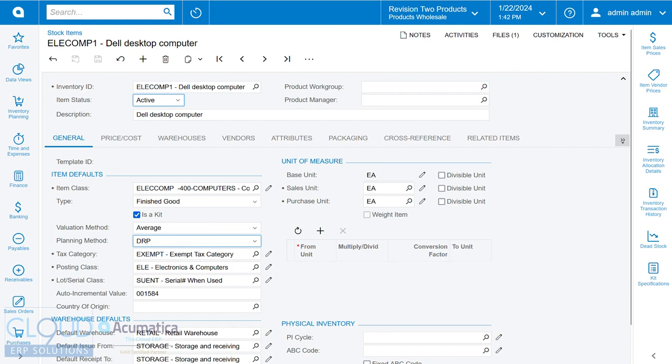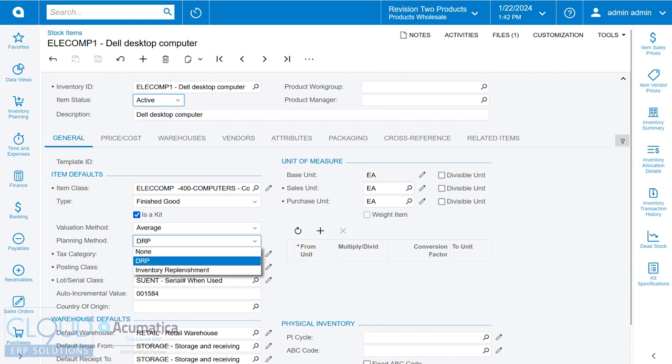Over here, we're looking at an existing kit in the system. Those of you who've seen the sales demo have seen this kit before. What you see in Acumatica now is this planning method. When you click on it, you can use DRP, the new distribution requirements planning.